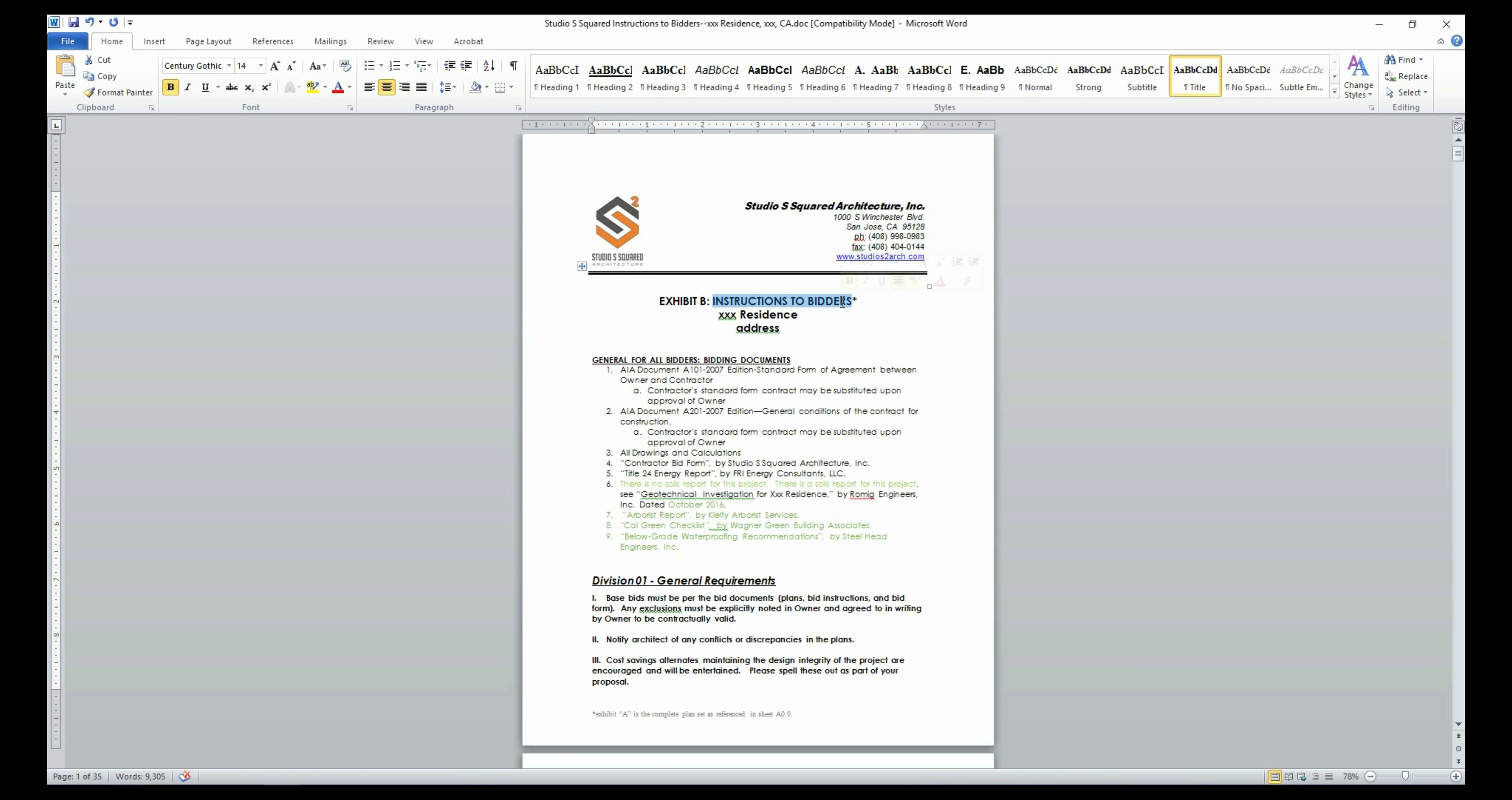The instructions to bidders document helps the contractor or bidder understand the additional aspects of the project that cannot be conveyed through the plans but still need to be included as part of the bid and ultimately their contract.